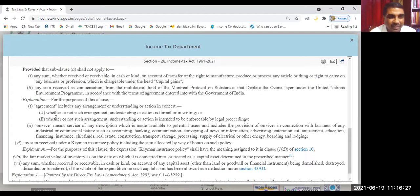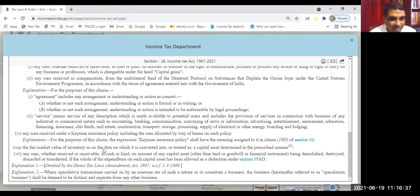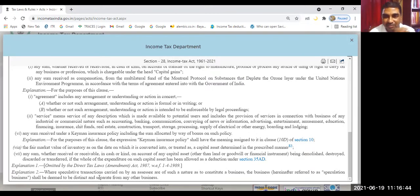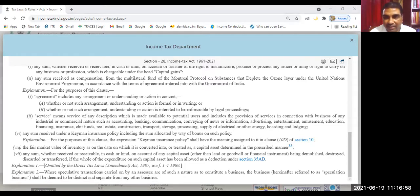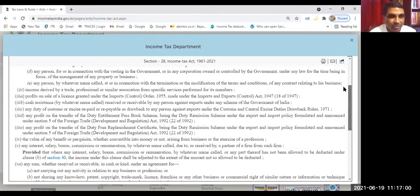There are certain explanations in Section 28. The first explanation deals with what is 'agreement' and 'service'. A second explanation deals with speculative transactions and speculation business. Friends, just note that speculation business has to be treated as a separate business — how to deal with that we will be learning in our next session.